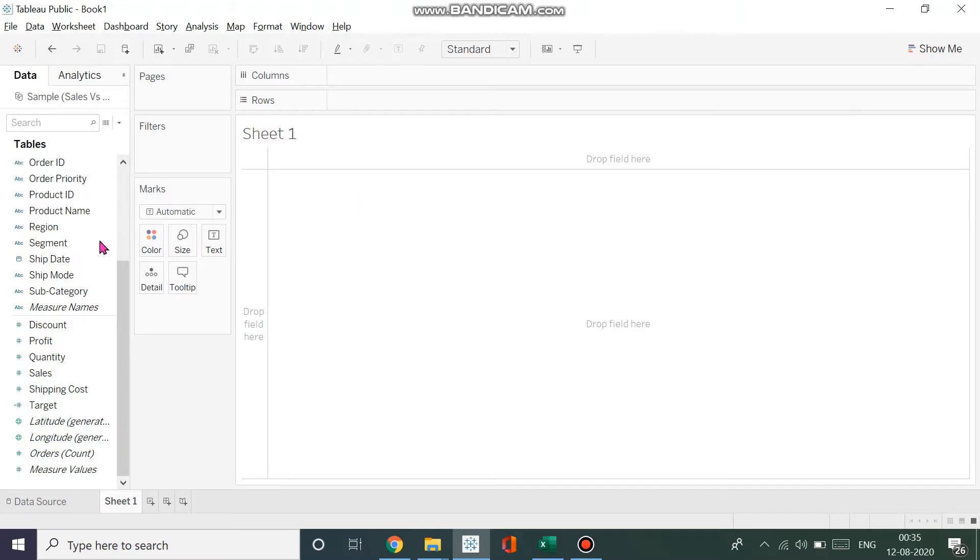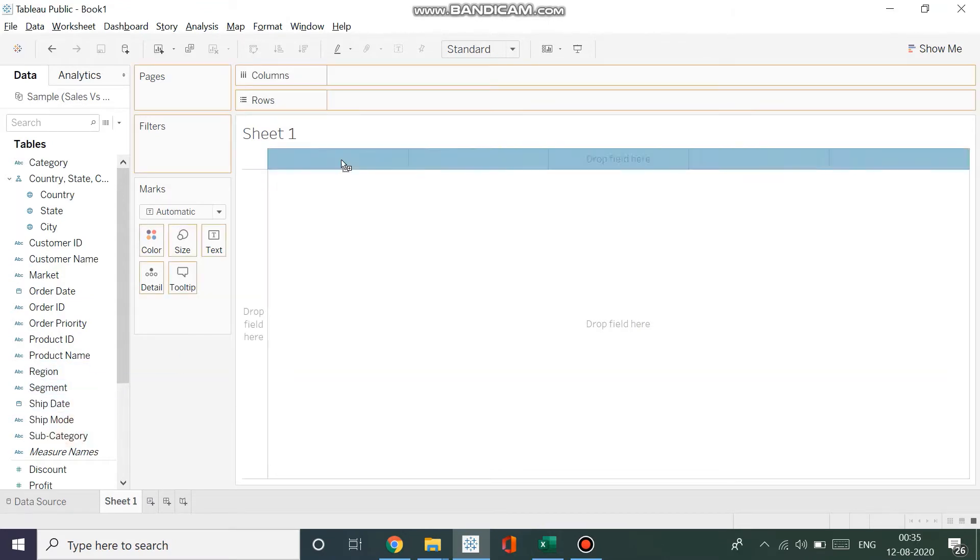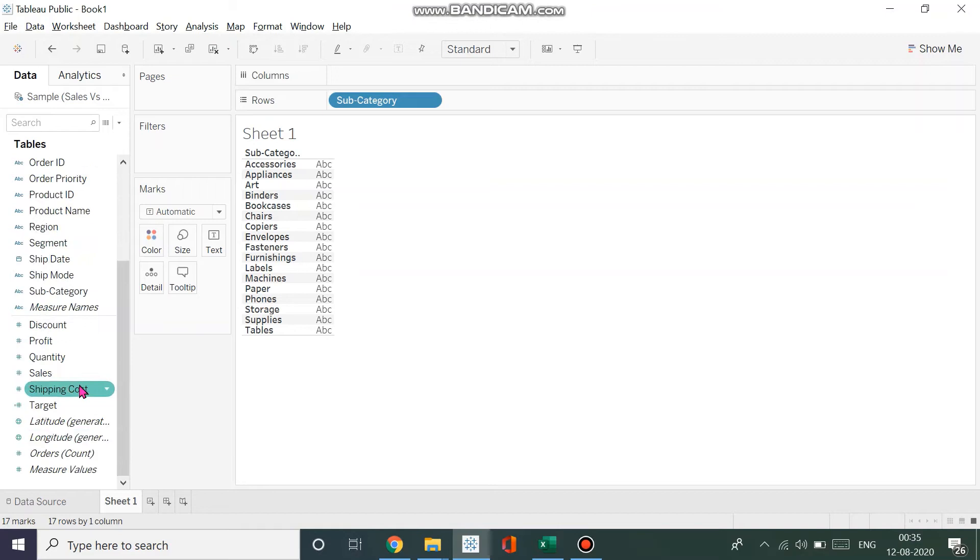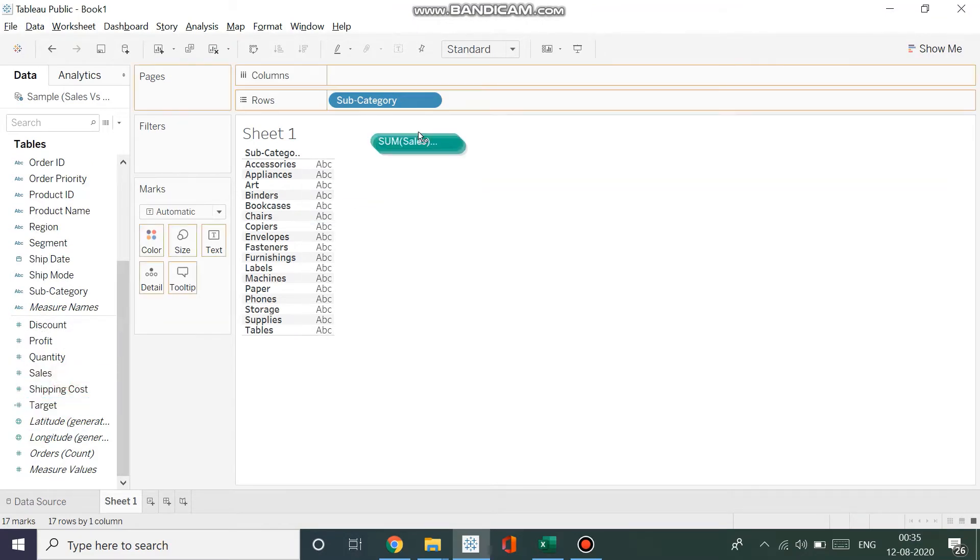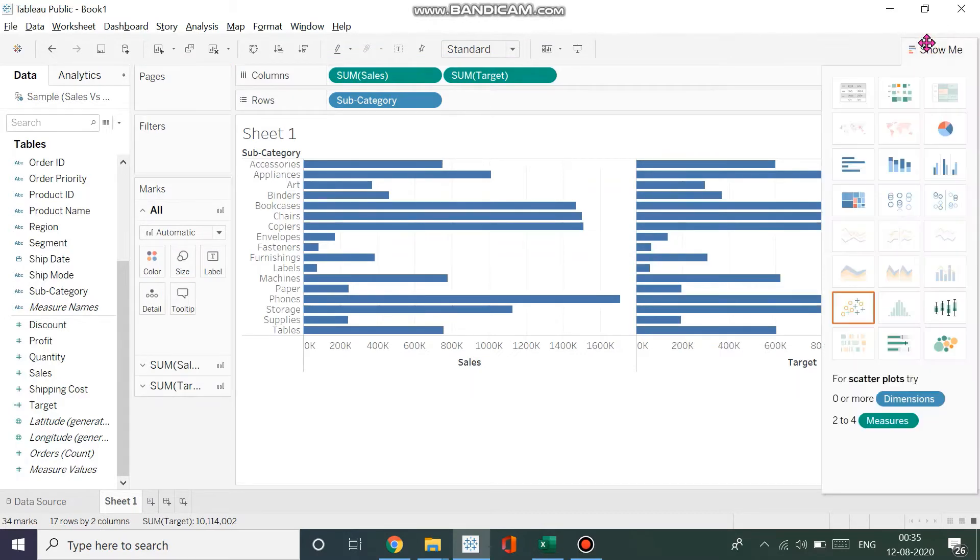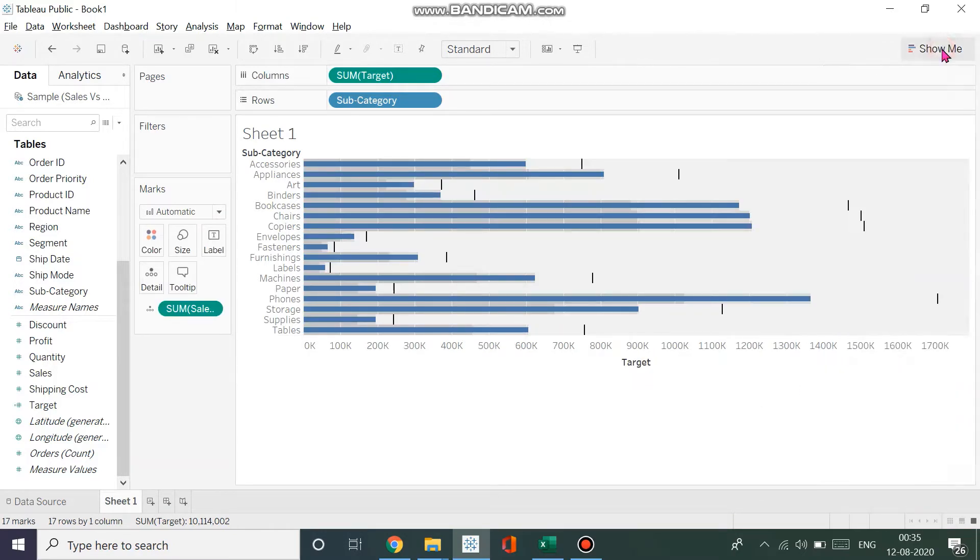Let's get started. I want to see across my subcategories, so I'll add that to my rows. Then I'll take my target and my sales and put them in my columns. I'll go to Show Me and as you can see, I can easily create a bullet graph here, and here we have it.